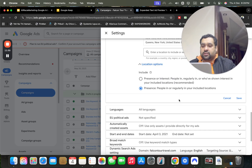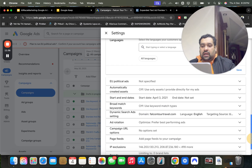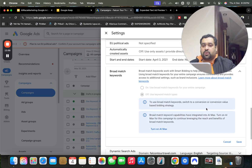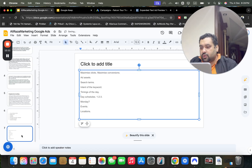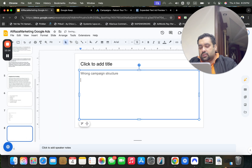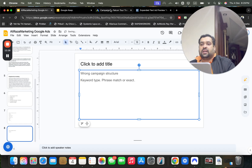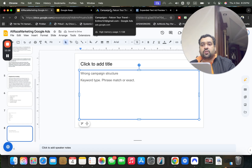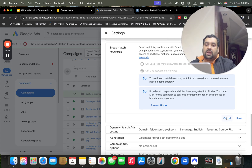Also, I don't recommend targeting all languages — set a single language instead. Keyword match type is another factor that plays a role. My recommendation is to go with Phrase Match or Exact Match to help optimize and get more sales. If things aren't working well, apply these strategies.